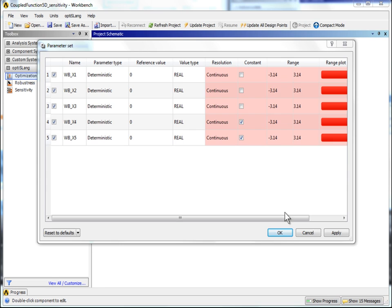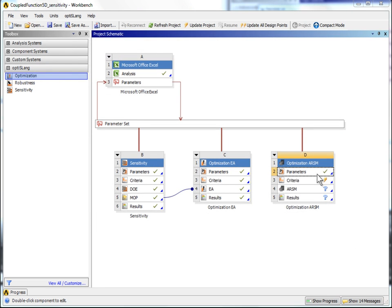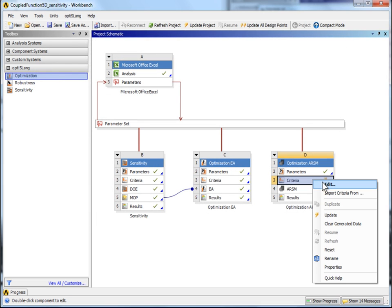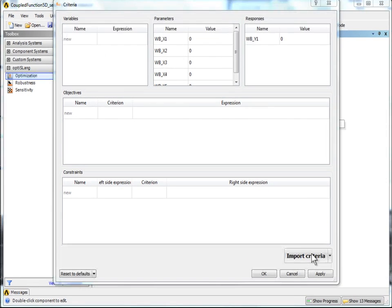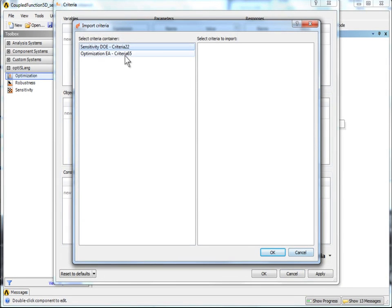OK. To define objectives and constraints, edit the criteria cell. Use already defined objectives by import criteria. Confirm with OK.